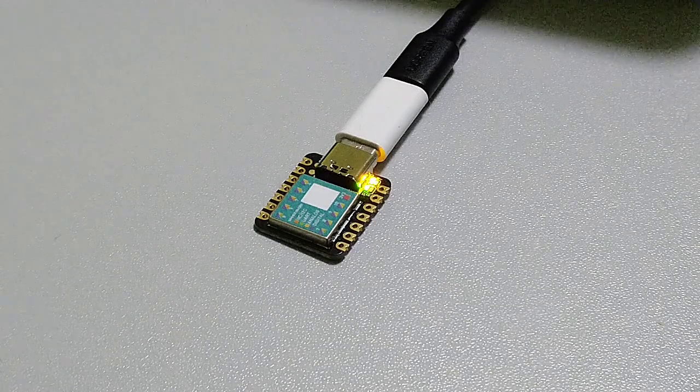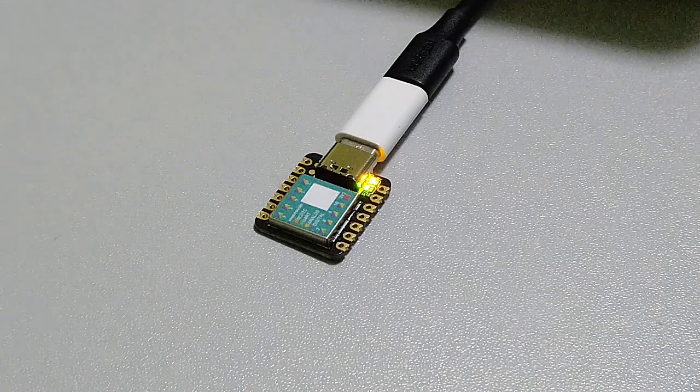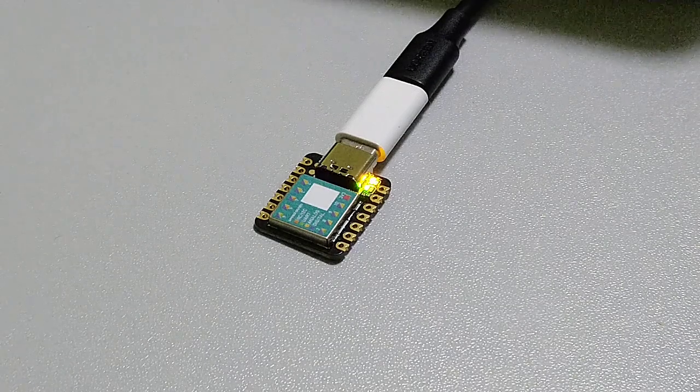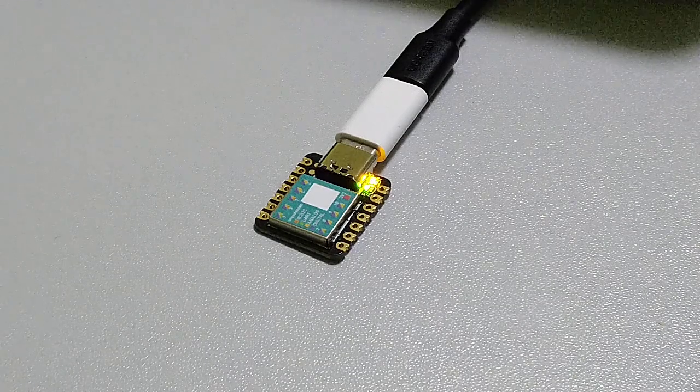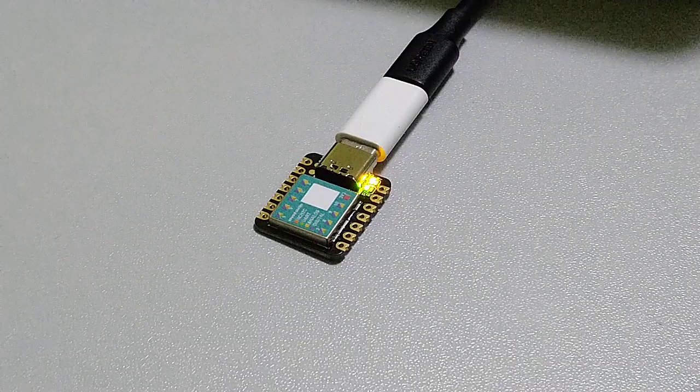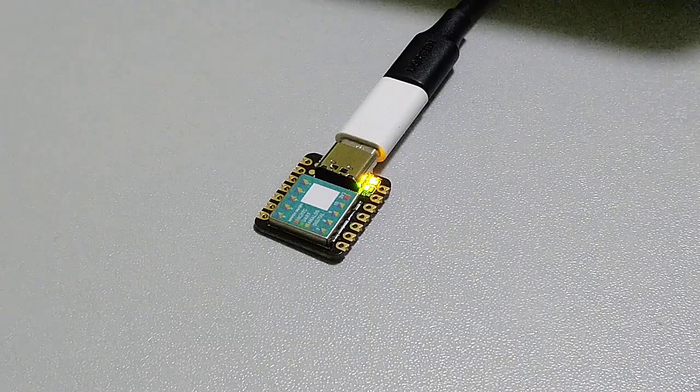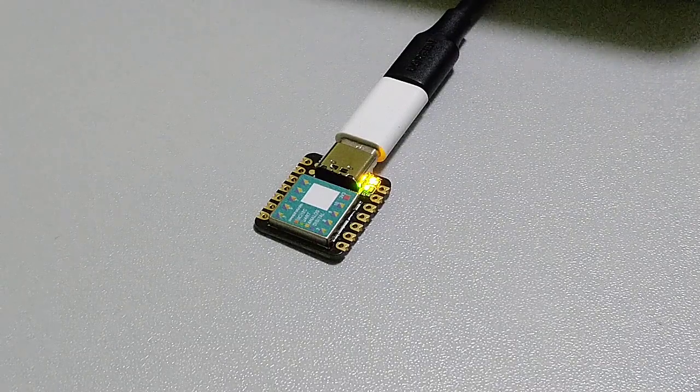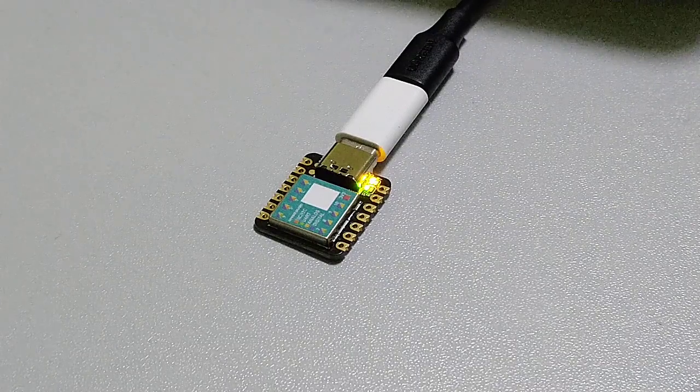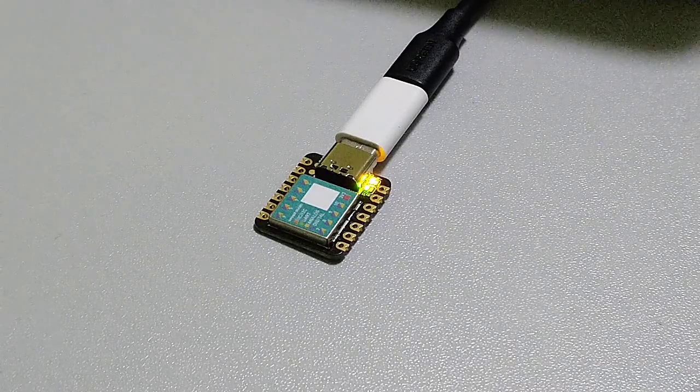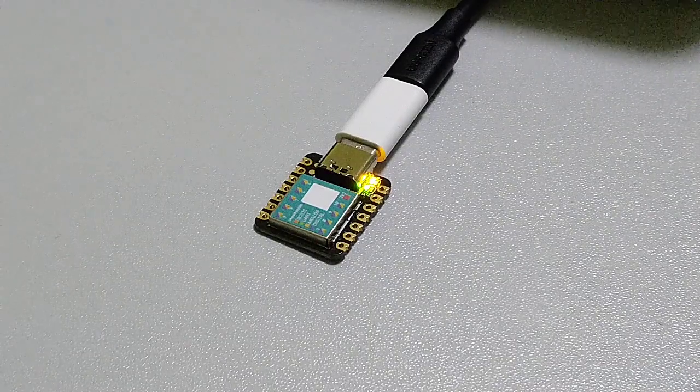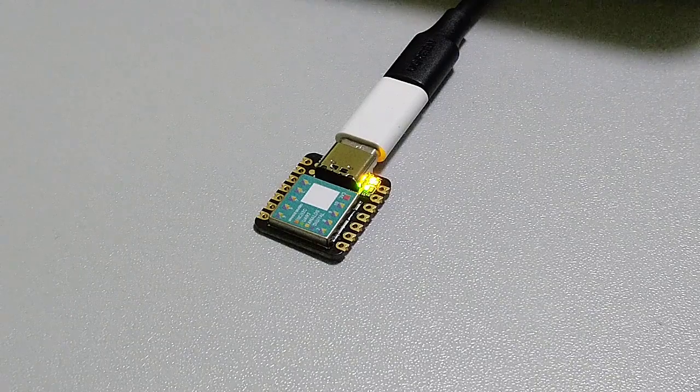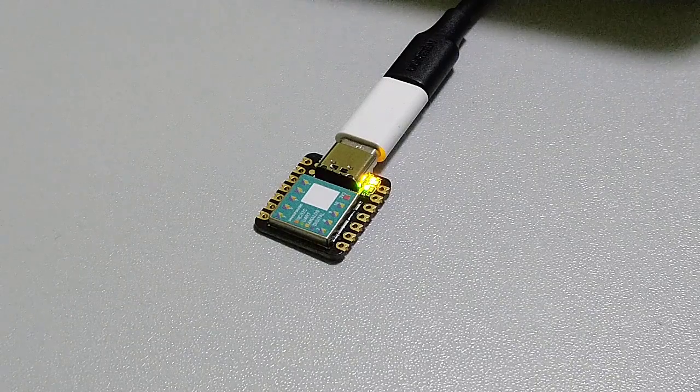In this video I will show you how to create an example project for the SAM D21 in Microchip Studio 7 and flash it with the bootloader provided by Seeed Studio. Let's begin with creating the project first.